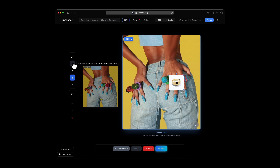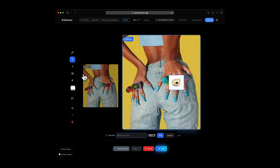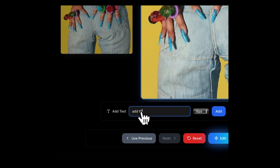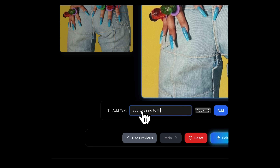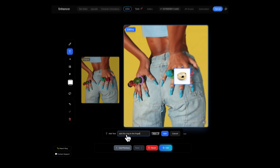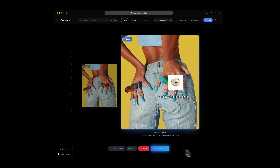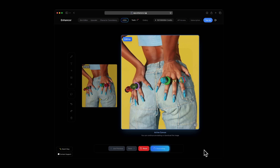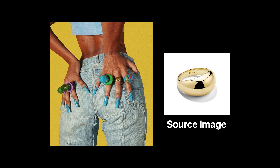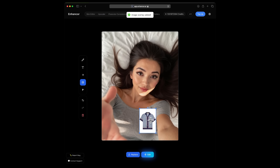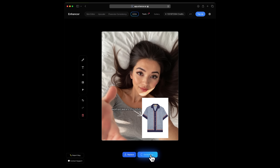I'm going to add in some text again — go into the toolbox, click the text feature. I'm going to say 'add this ring to the finger,' place the text correctly, and then hit Edit. Like magic, the ring does look very similar to our source image. You can do the exact same thing with replacing clothing or swapping products.